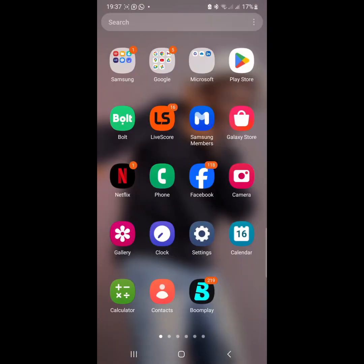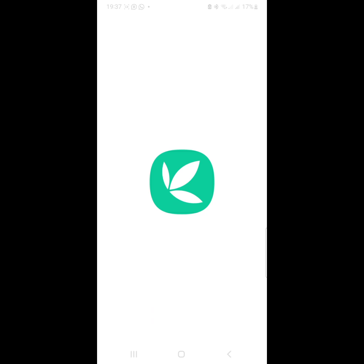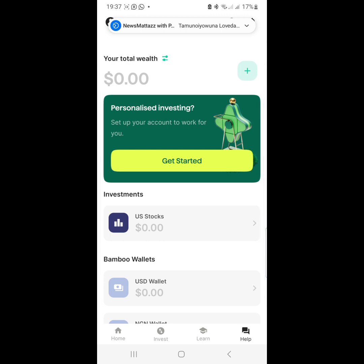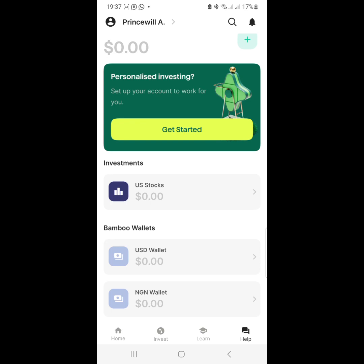When you install it and open it, this is what your phone will look like. You will see US Stocks here, you will see a USD Wallet here, and you will see a Nigerian Wallet here. Your account will be reading 0.0 Nigerian naira and you'll see 'Personalized Investing.' You won't be able to get started immediately when you open the app.